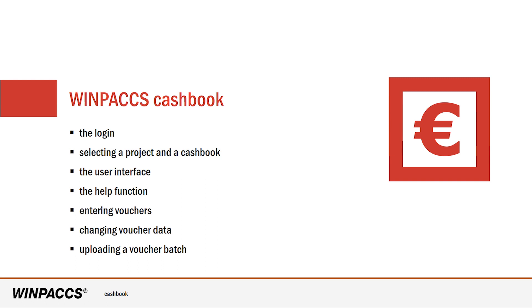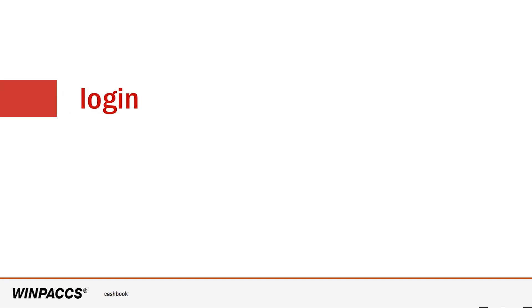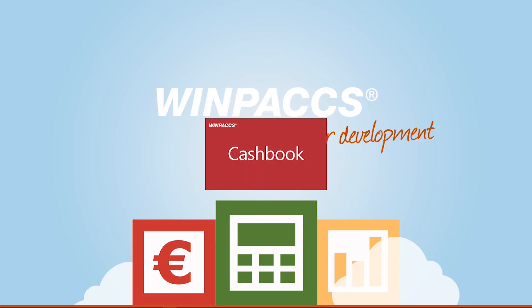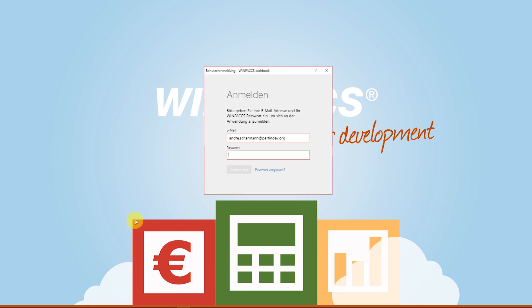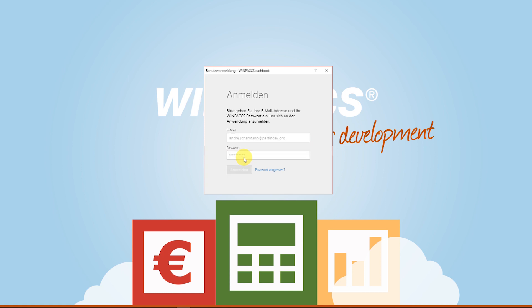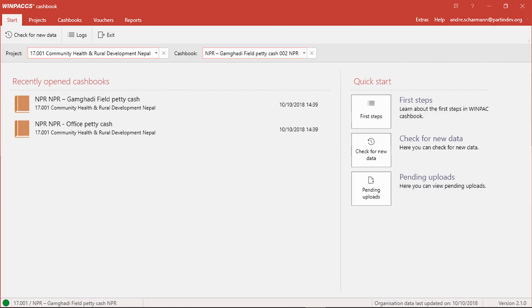But now let's look at Cashbook, the offline application I would like to show you today. When starting the program you have to log in first. I use the email address and password from my WinPax user account. Based on my user rights, Cashbook recognizes whether I may use it at all, and if so, which projects and cashbooks are assigned to me.